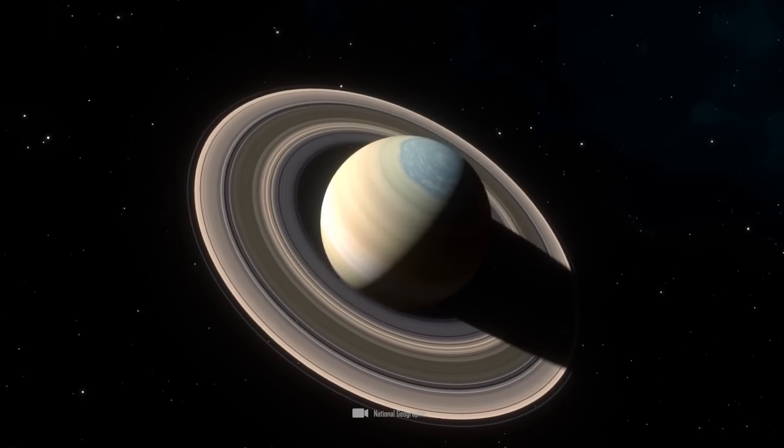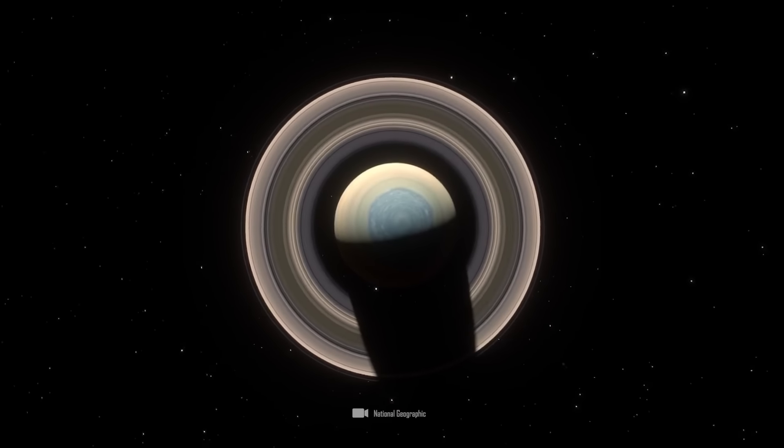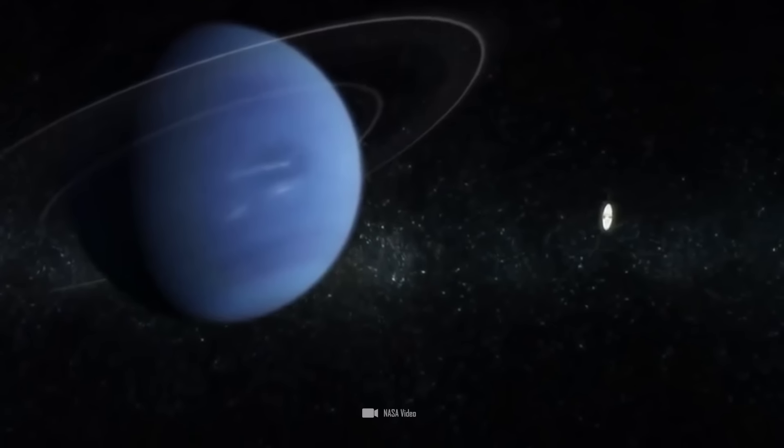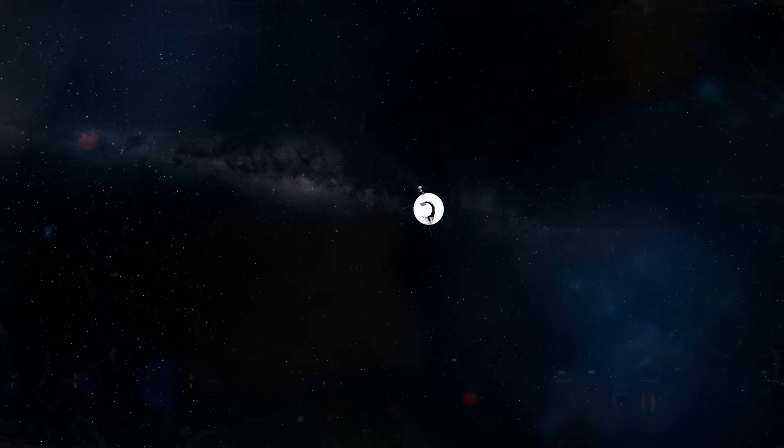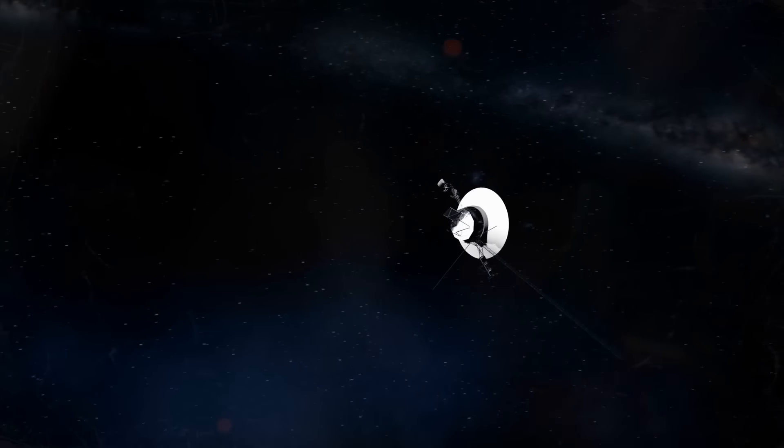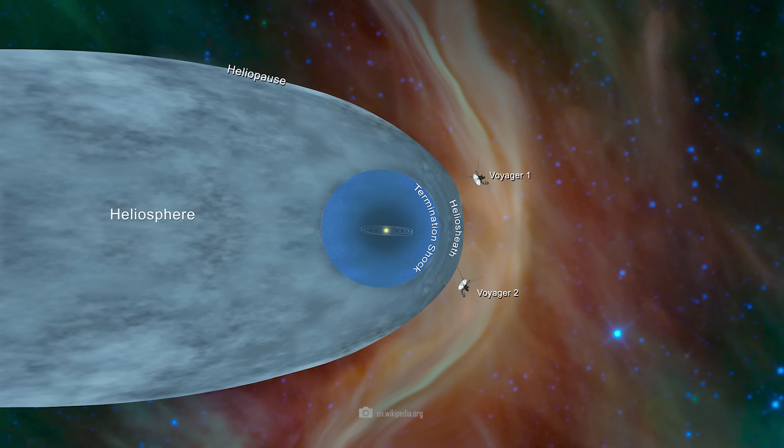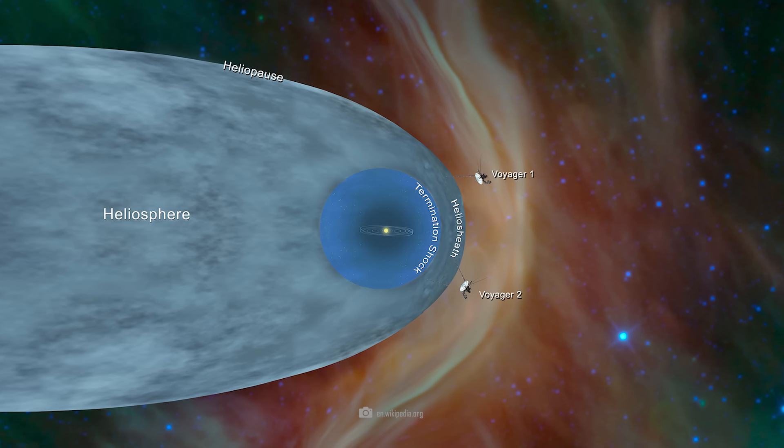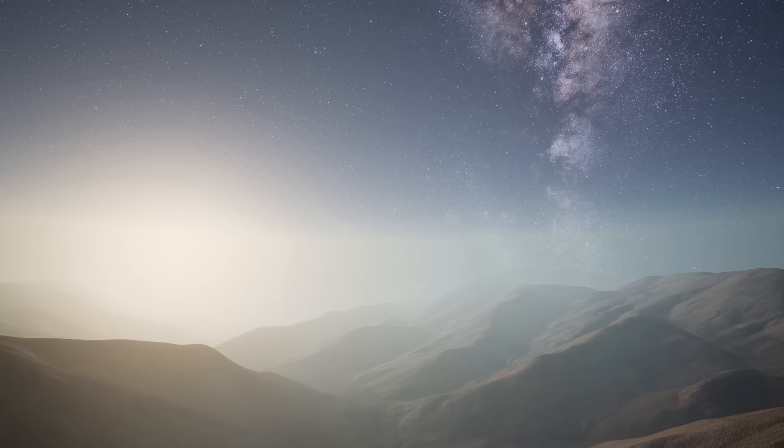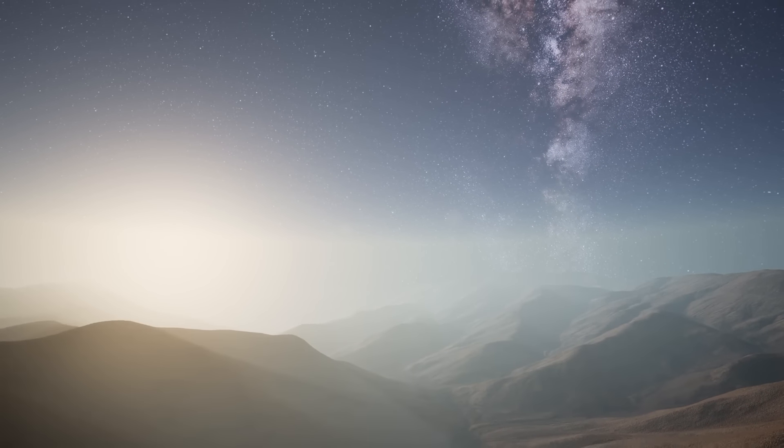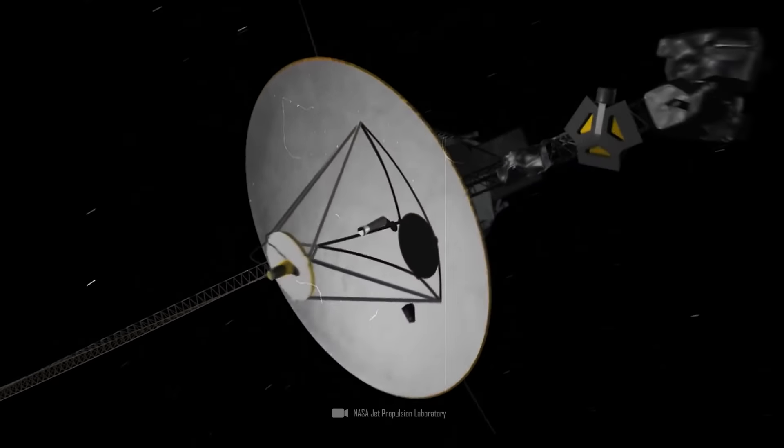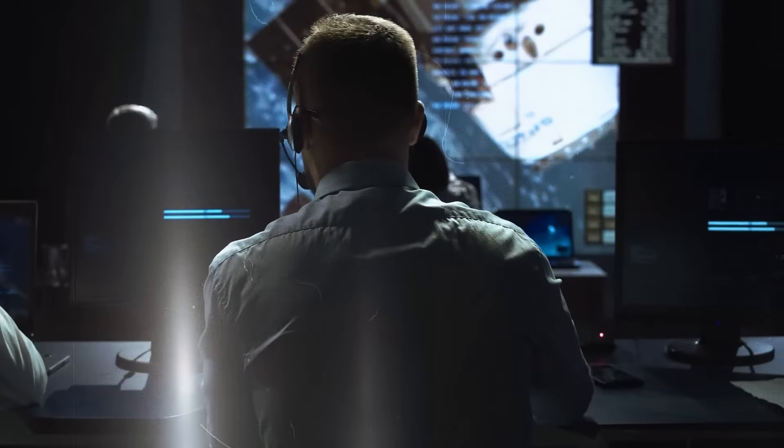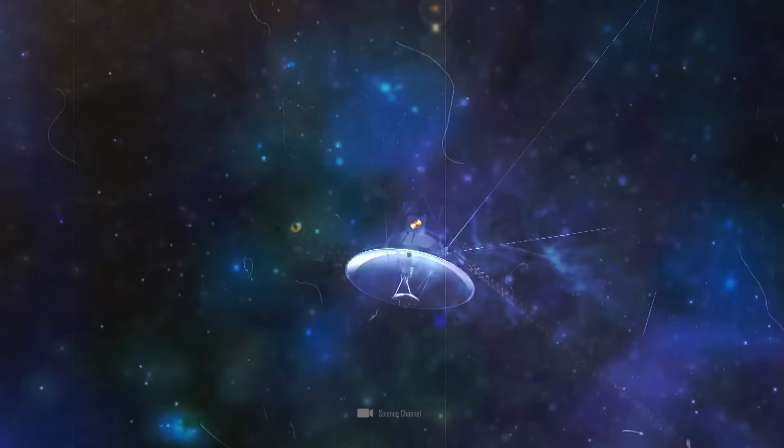After exploring Saturn, Voyager 1 and 2 parted ways again. While Voyager 2 was the first probe to reach the planets Uranus and Neptune, Voyager 1 was already on its way to the outer regions of the solar system. Voyager 2 followed it after completing its primary mission, and both probes successfully crossed the heliosphere many years later. The fact that these brave heroes of space exploration would still be flying and sending data so many decades after their launch was nothing short of a miracle.